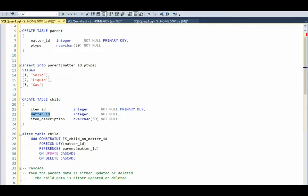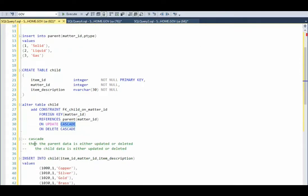So when we create a foreign key constraint, notice the foreign key matter ID references the table called parent matter ID. Notice here, on update and on delete, it's cascade. Now what does cascade mean? That means when the parent data is either updated or deleted, the child data is either updated or deleted. I'm going to give you demonstrations on this so you understand it completely.